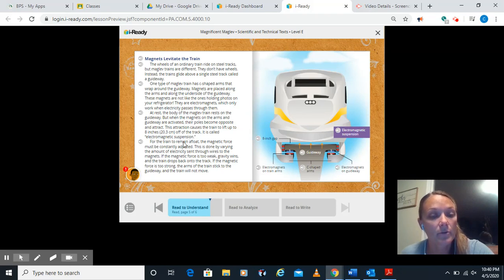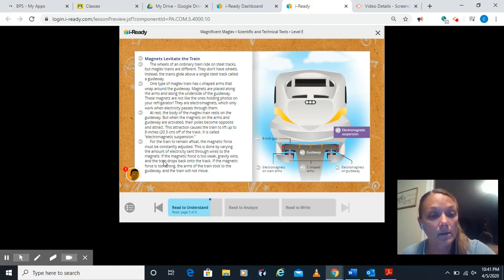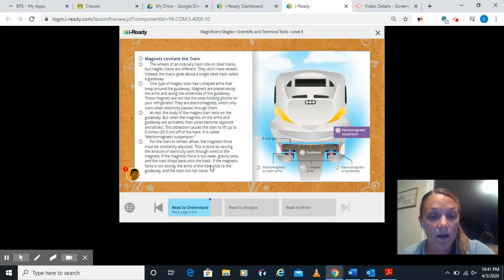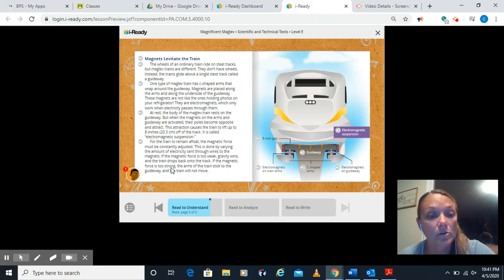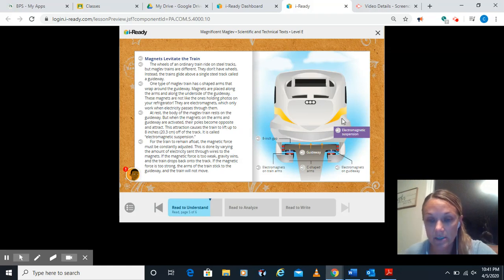For the train to remain afloat, the magnetic force must be constantly adjusted. This is done by varying the amount of electricity sent through wires to the magnets. Magnetic force is too weak. Gravity wins. And the train drops back onto the track. The magnetic force is too strong. The arms of the train stick to the guideway. And the train will not move.